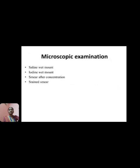Second is microscopic examination. The tests for microscopic examination include: first, saline wet mount; second, iodine wet mount; third, smear after concentration; and fourth, stained smear.